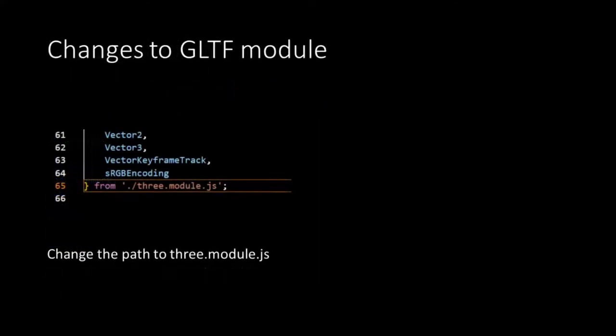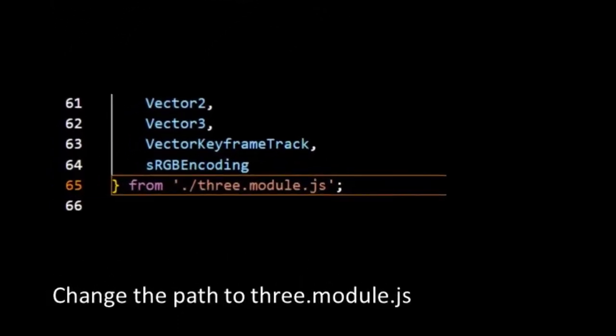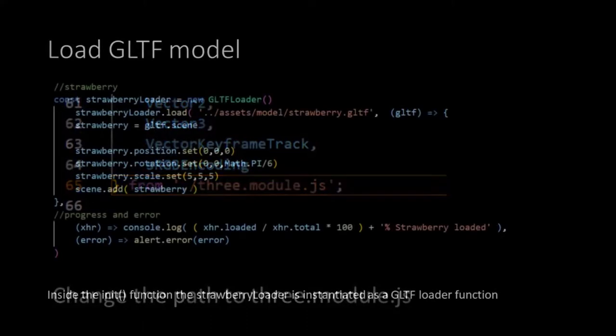We also need to make an adjustment in the GLTF loader module itself. At the beginning of this module things are imported from the 3DS library. But in our project the path to this library is different. So we need to adjust the path to where we have stored our module version of the 3DS library.